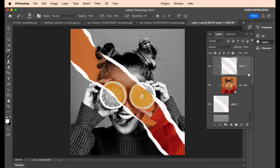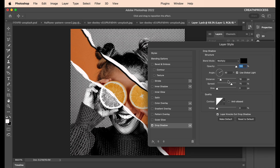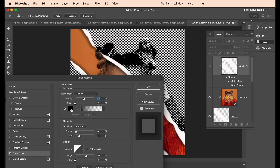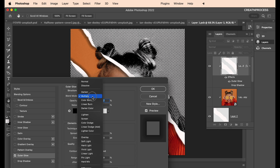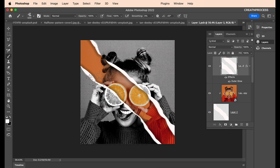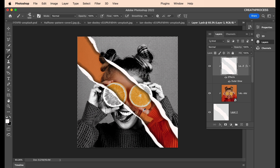Now apply a layer style for depth. Double-click the layer and instead of drop shadow, apply Outer Glow. Choose black for the glow color, change the blend mode to Multiply, and adjust the opacity and size to get a nice shadow effect on the background. Increase the opacity a little to strengthen the shadow.